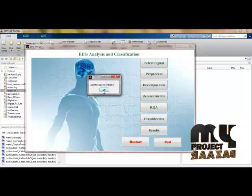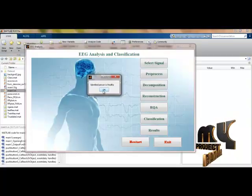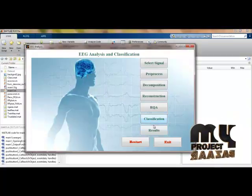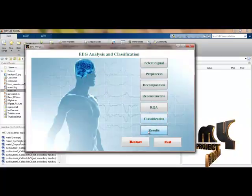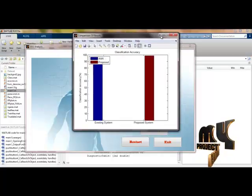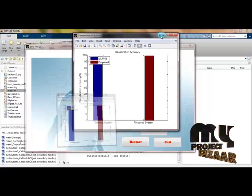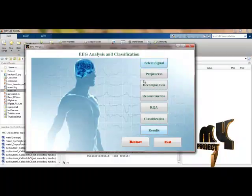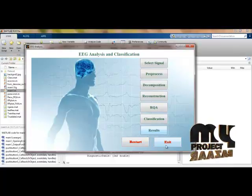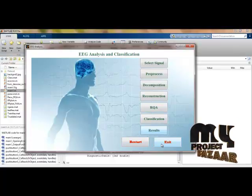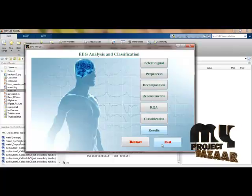Classifying the selected signal shows that the person recording this signal is healthy. These are the performance results compared with our existing baseline results. This concludes our process demo. Thank you.